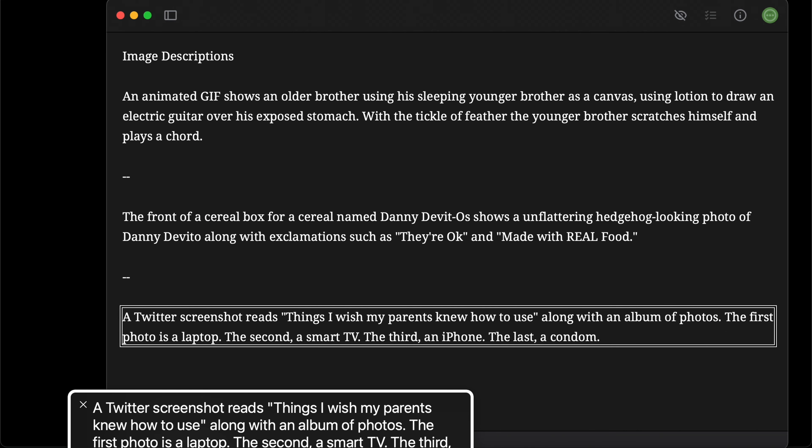A Twitter screenshot reads 'things I wish my parents knew how to use' along with an album of photos. The first photo is a laptop. The second, a smart TV. The third, an iPhone. The last, a condom.